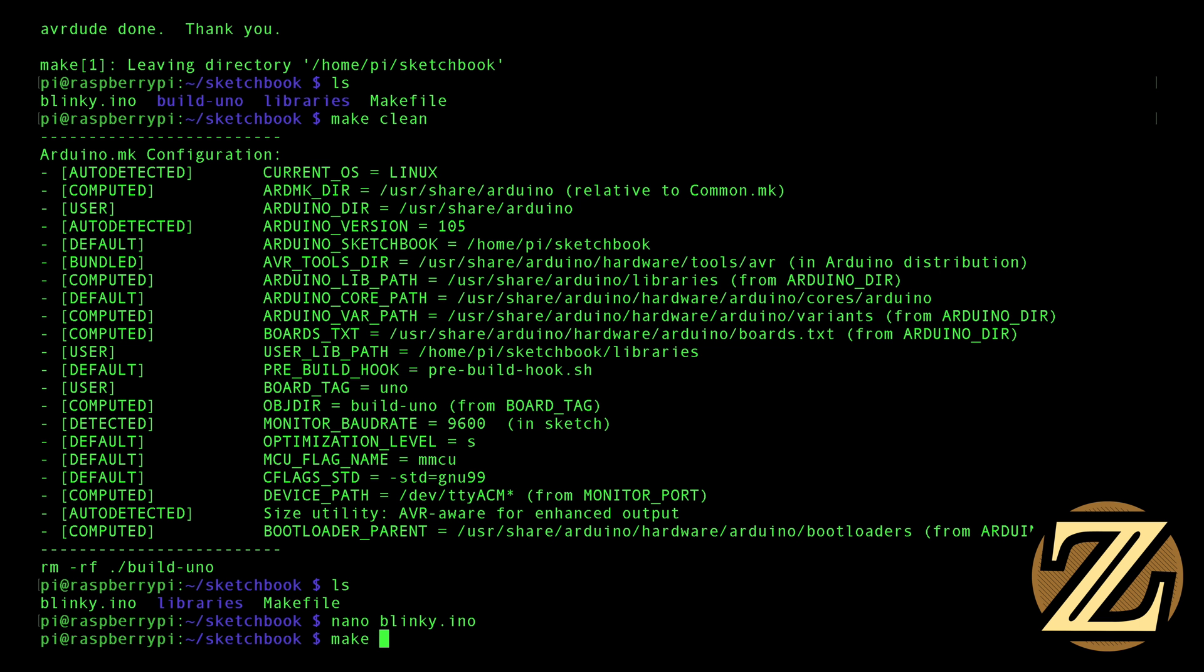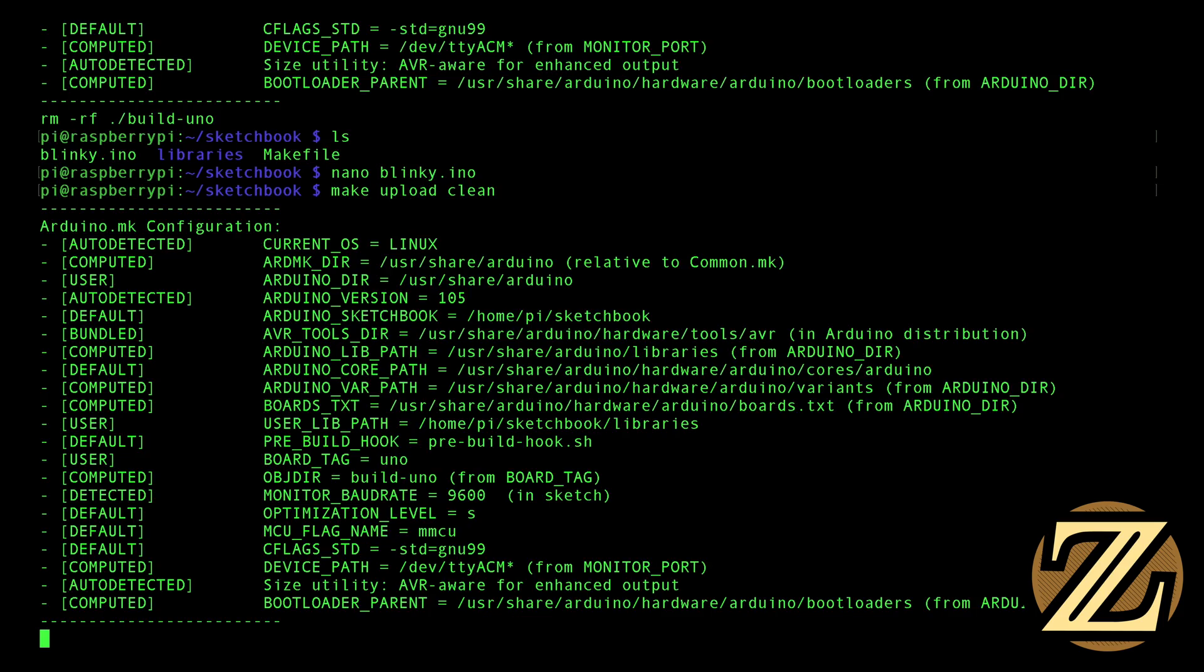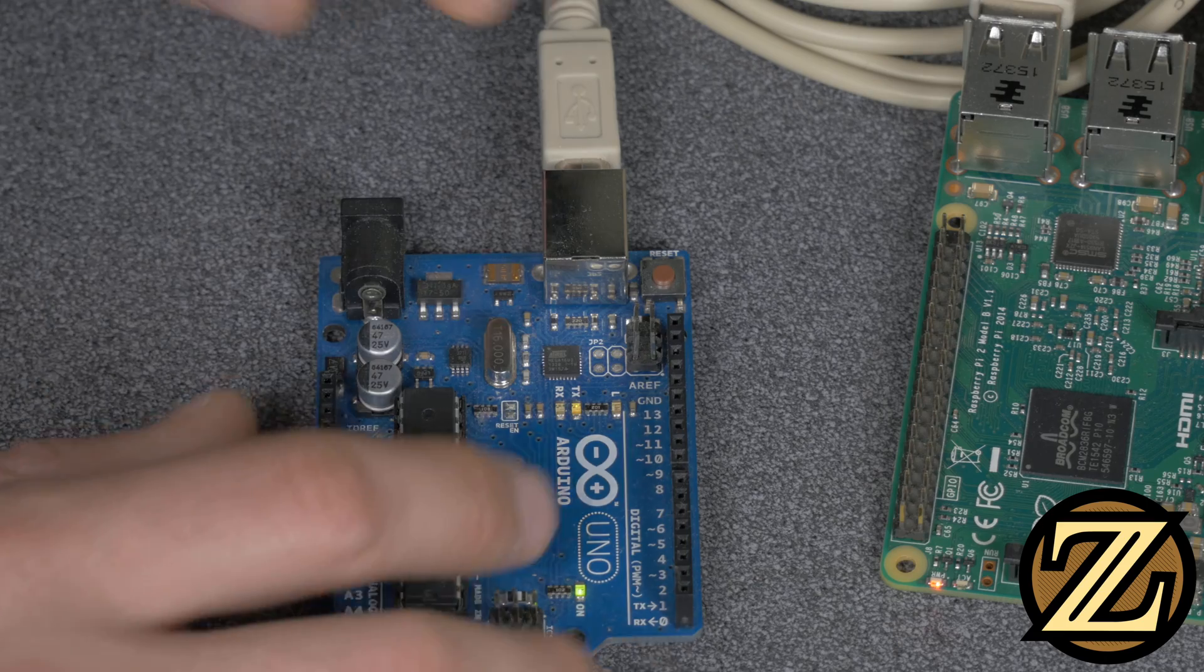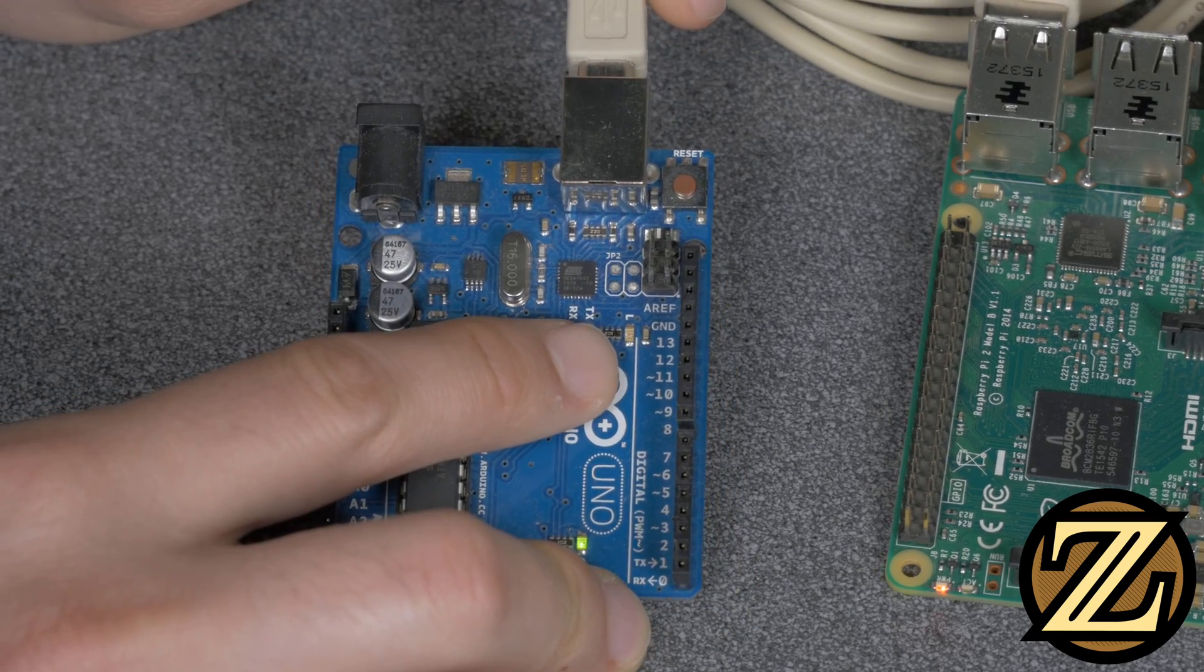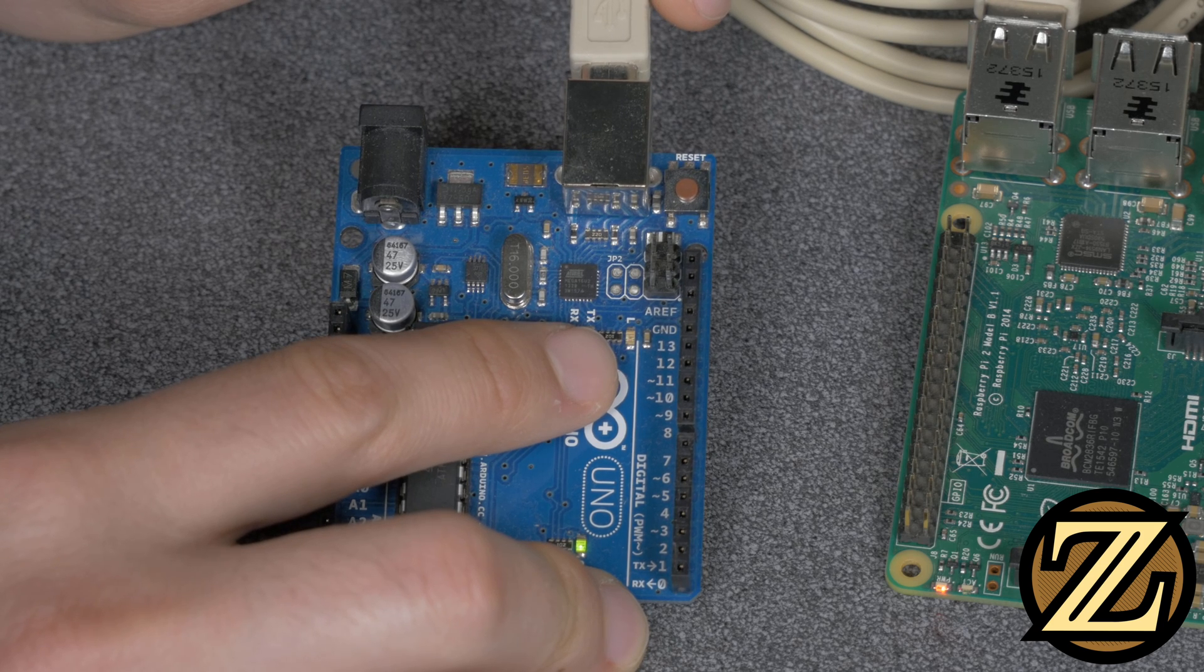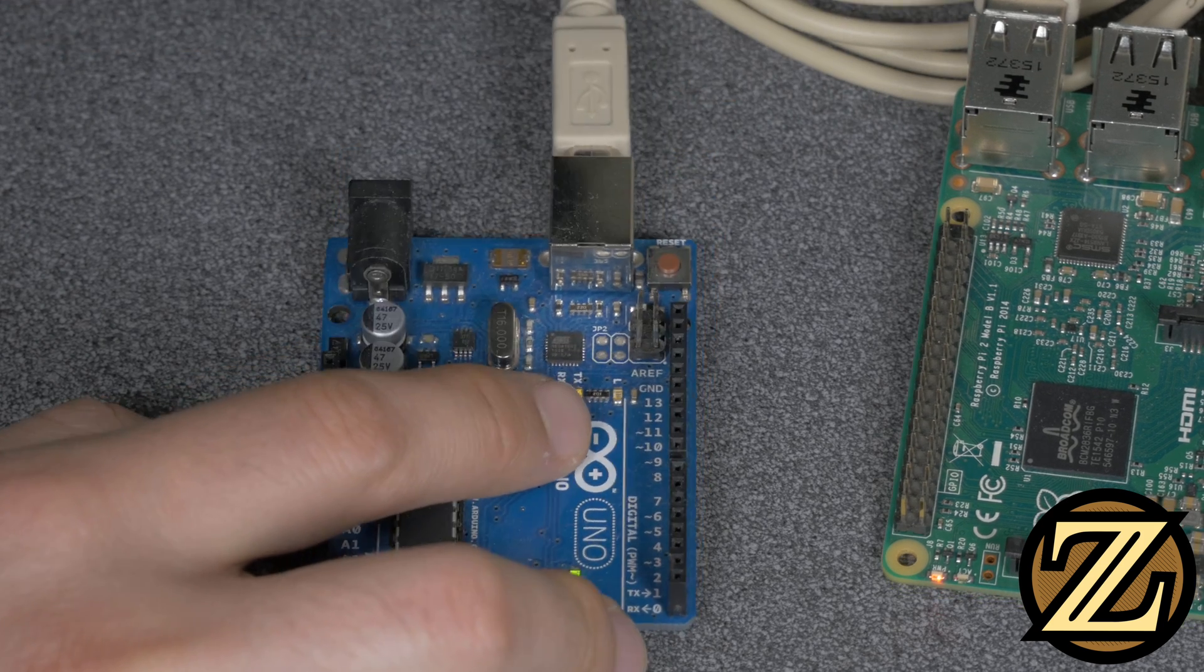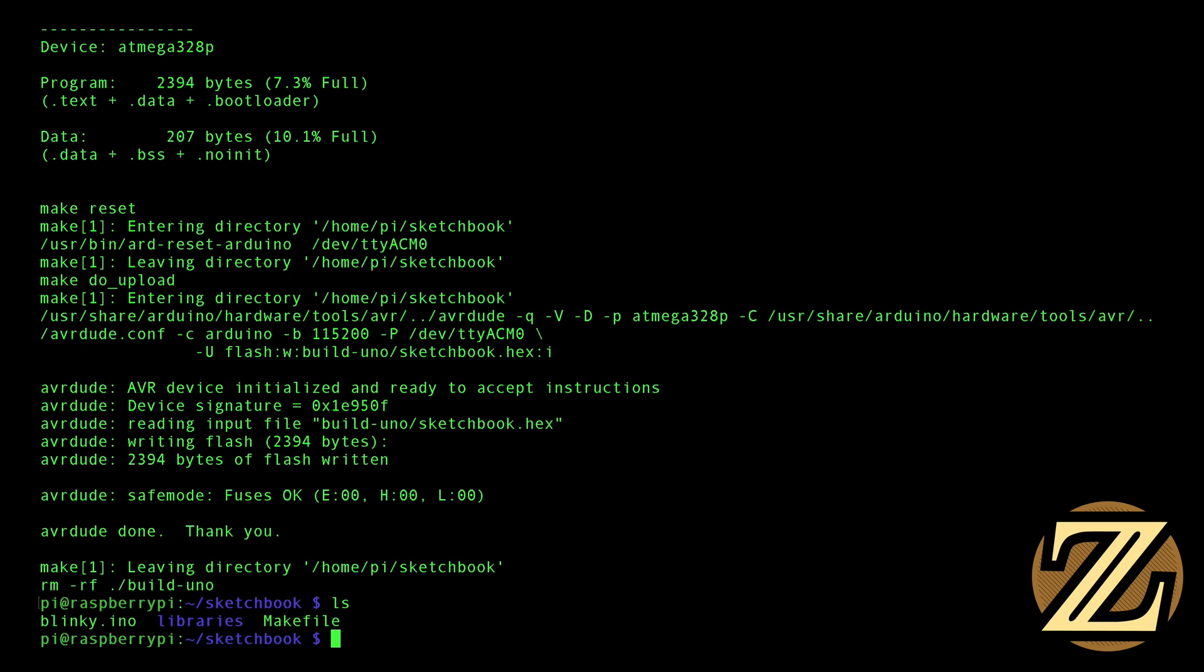Now I've made a new program effectively. I can make it, I can upload it, and I can clean it all in one line. And now, if we take a look at the Arduino, we see that, yep, it's blinking really quick, on for a tenth of a second, and then it's otherwise off for a full second. And if we take a look at our sketchbook folder, we see that there's no build-uno folder there. Nice and clean.